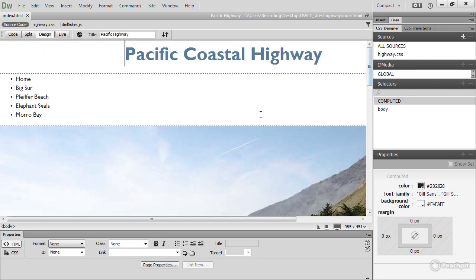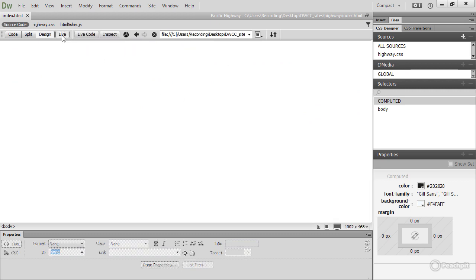To work with background images, it's usually best to go into Live View, so click on Live View.